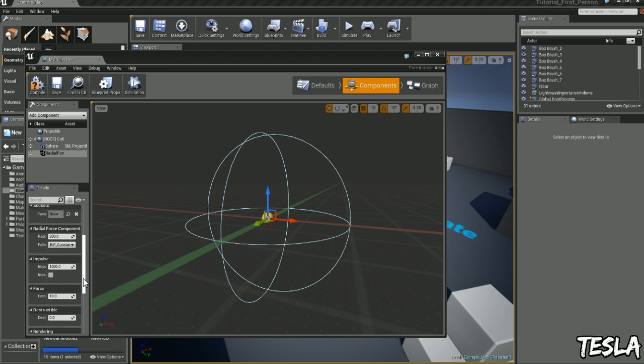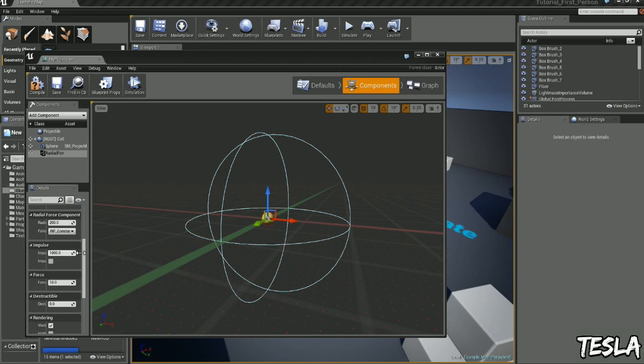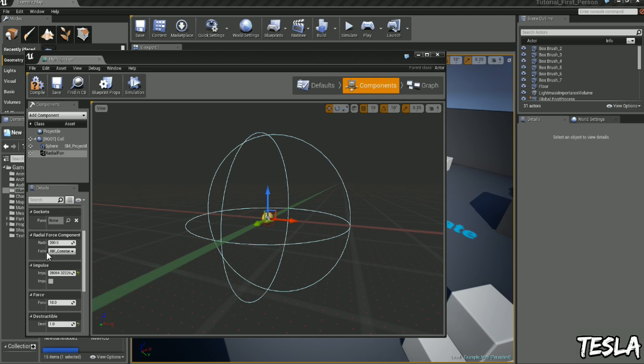Scroll down here, turn up the impulse a bit, and we want to apply some destructible damage. I'm going to change that to one. And you can change the radial force so it affects more objects in the world when it explodes. I'm going to leave it as it is.